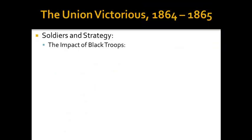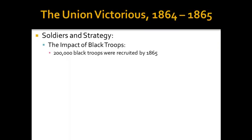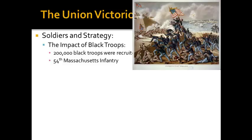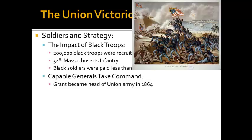Let's talk about the impact of black troops. 200,000 black troops were recruited to fight for the North by 1865. A very famous example is the 54th Massachusetts Infantry — if you've ever seen the movie Glory, starring Matthew Broderick and Denzel Washington, it is about them. It's a very good movie, highly recommended. Unfortunately, black soldiers were paid less than whites and also fought in segregated units.